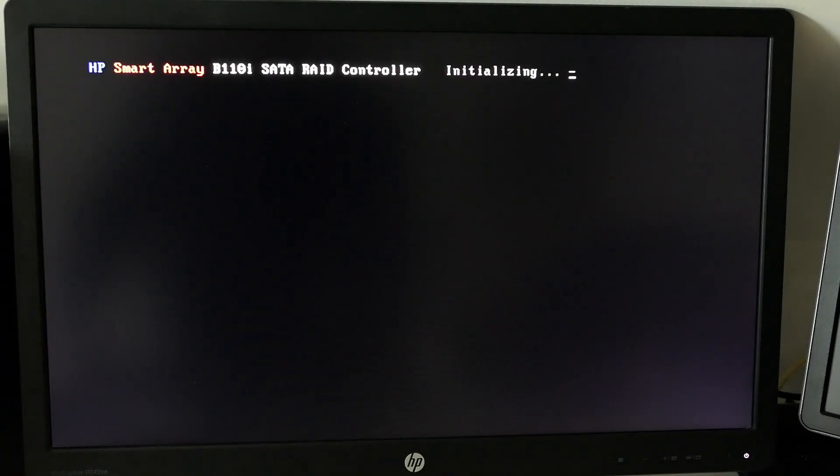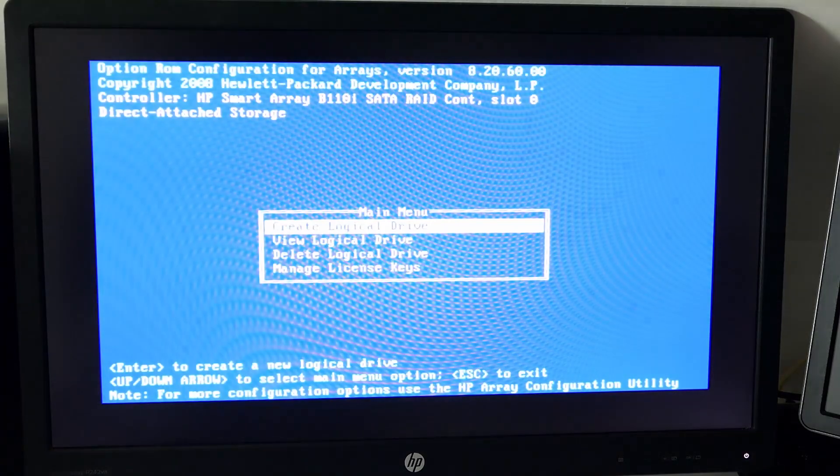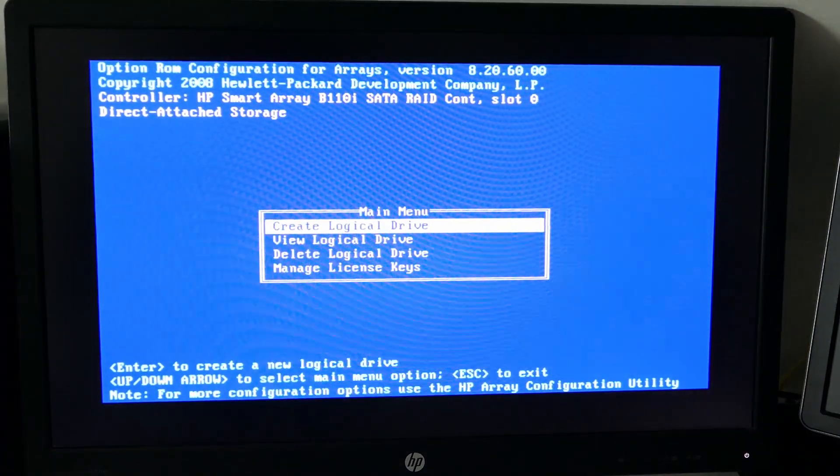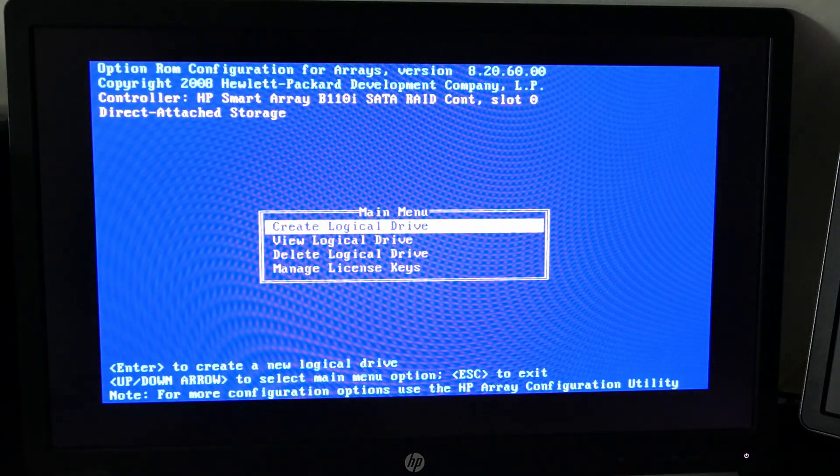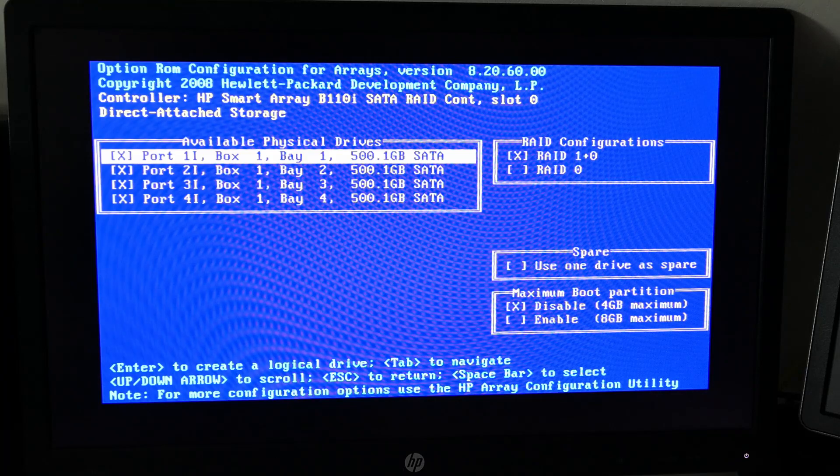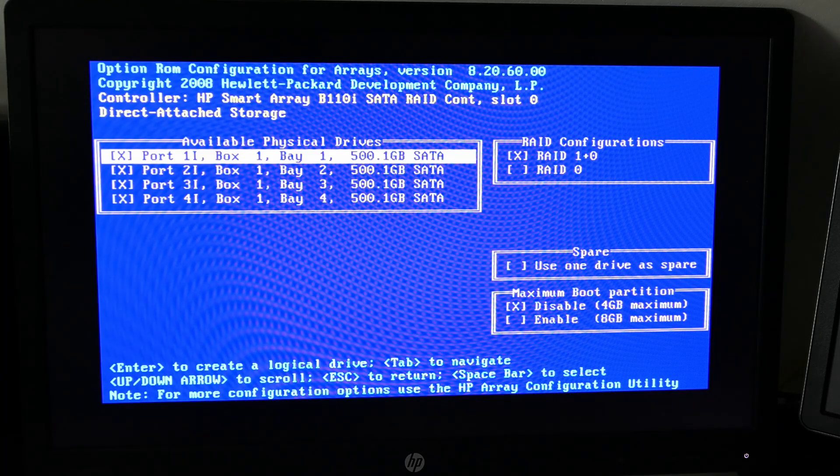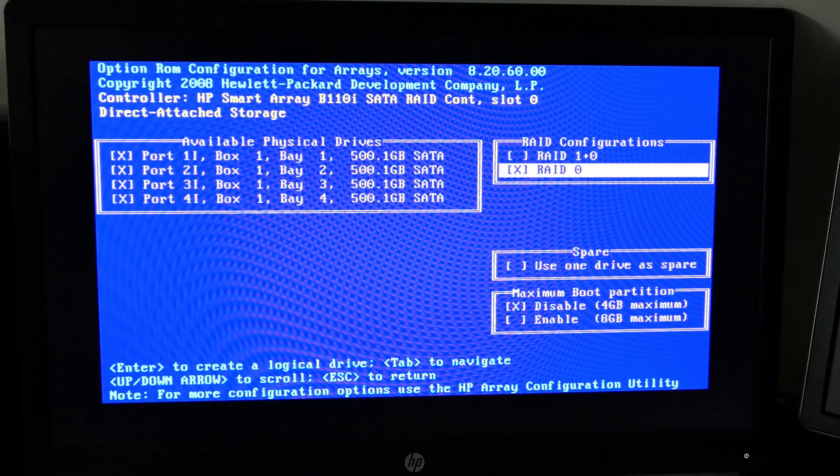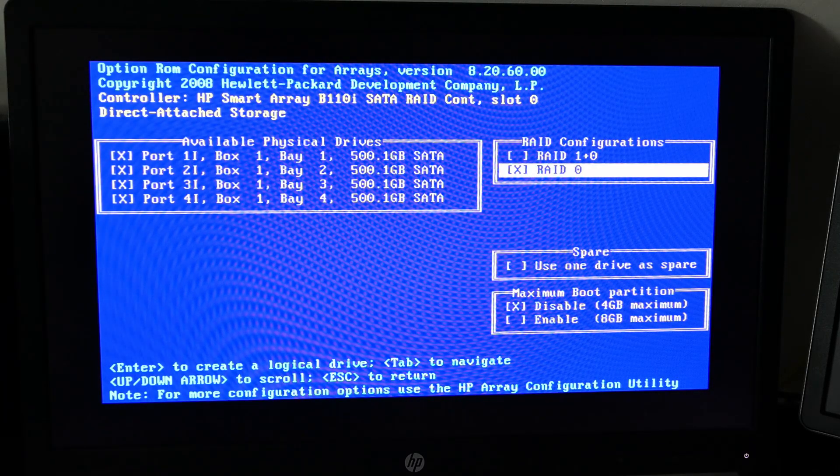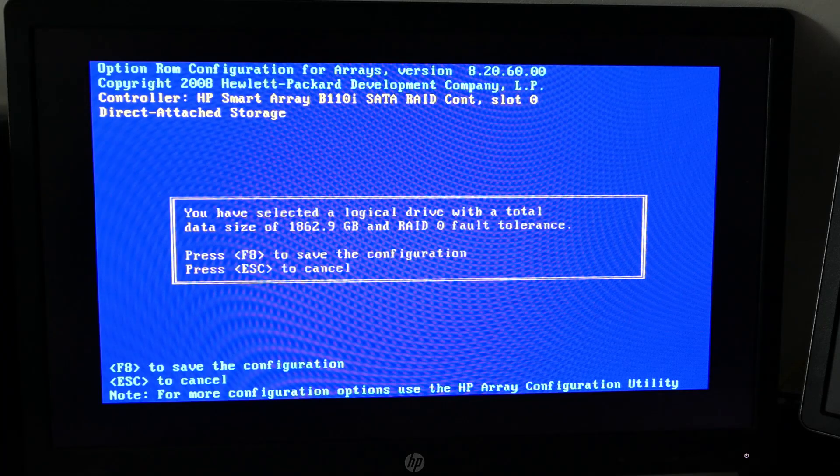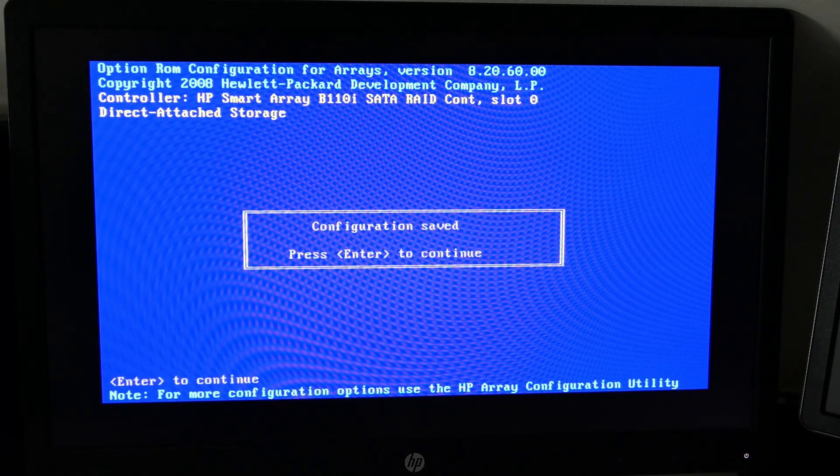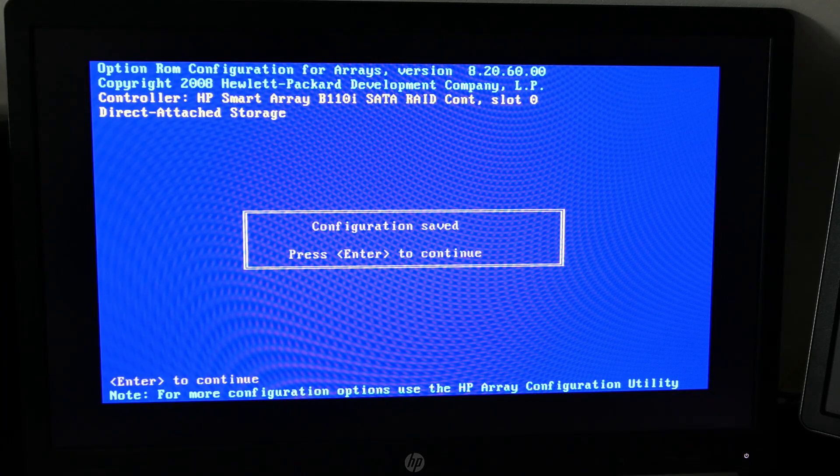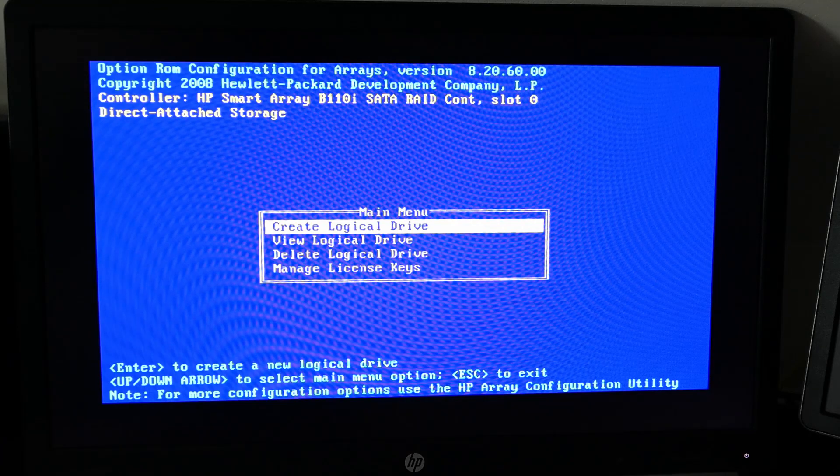I'll hit F8 to enter the setup utility. In here we can create a logical drive and, as hoped, the controller detected all 4 disks properly. I will continue here to create an array, but this is mainly to remove the warning on boot that there is nothing to find. More on this later.